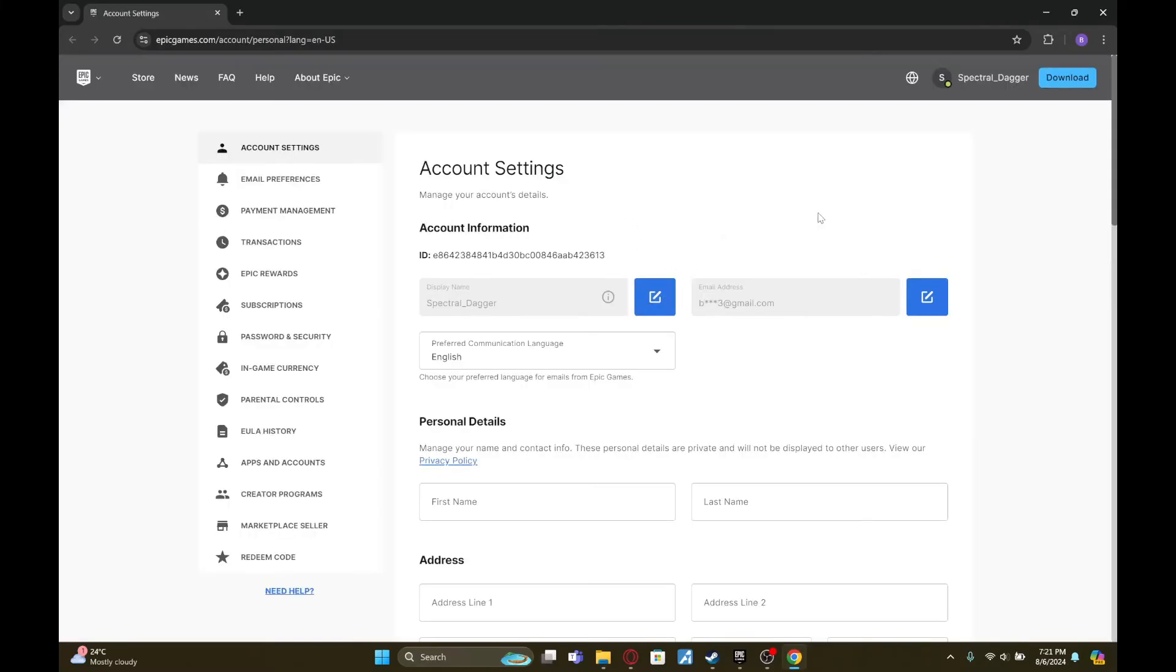Wait for this to load. So once your web browser redirects you, this is the page you'll end up in.